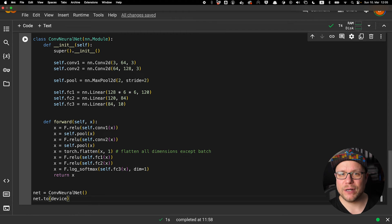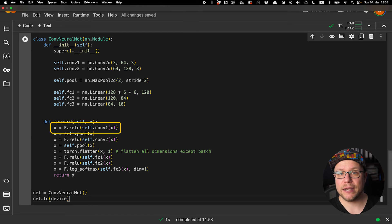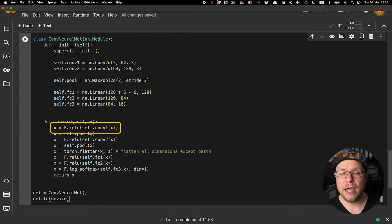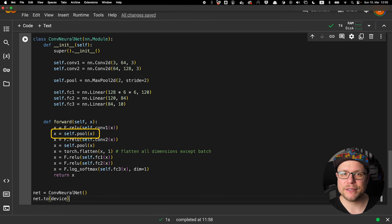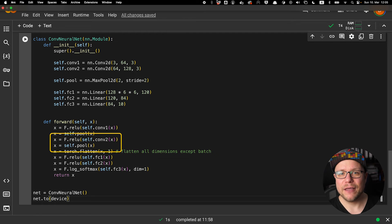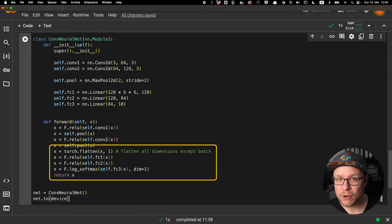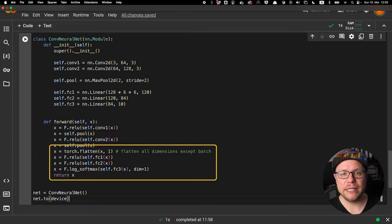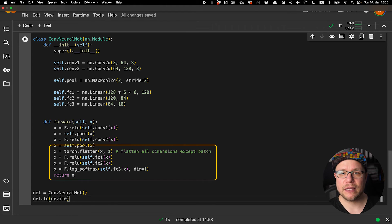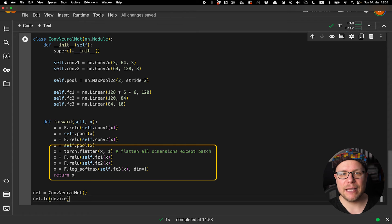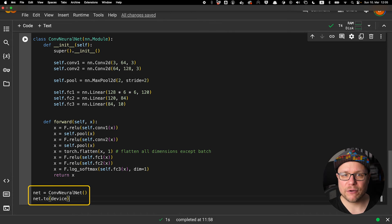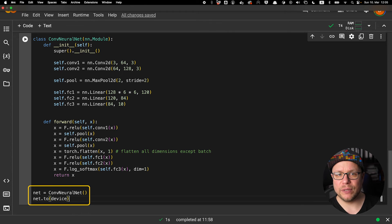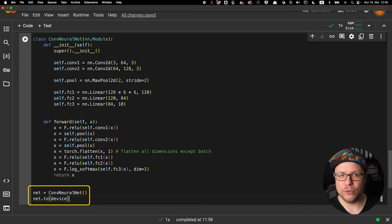In the forward function, we connect all these layers. The input x goes through the first convolution layer into a ReLU activation function, and from there into the first pooling layer. After that, this process is repeated with the second convolution layer. We flatten our feature map and feed it through all the linear layers, and the output at the end through a logarithmic softmax function, giving us the probability output for each class. We create an object of our convolutional neural network and send it to our device—in my case, the GPU.